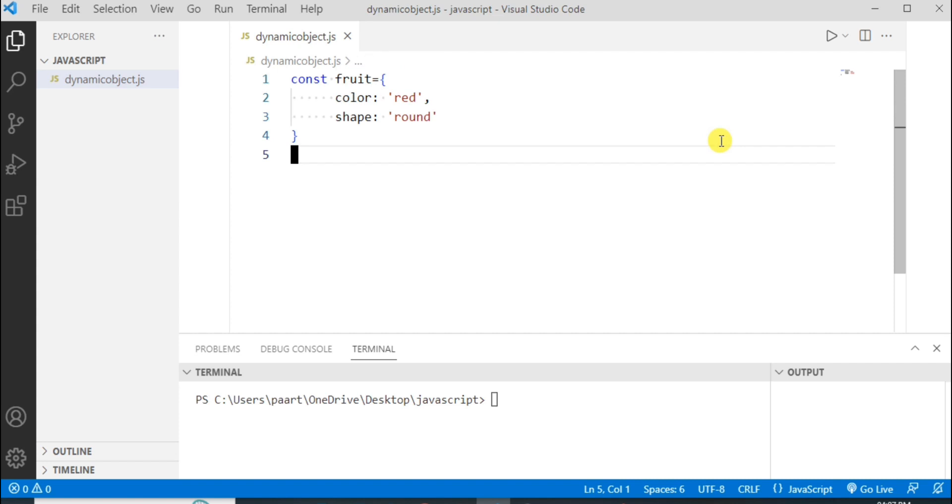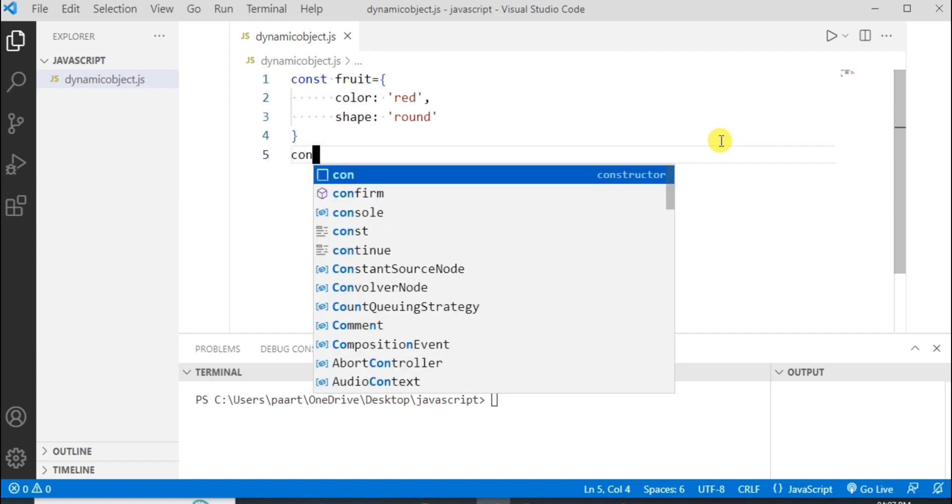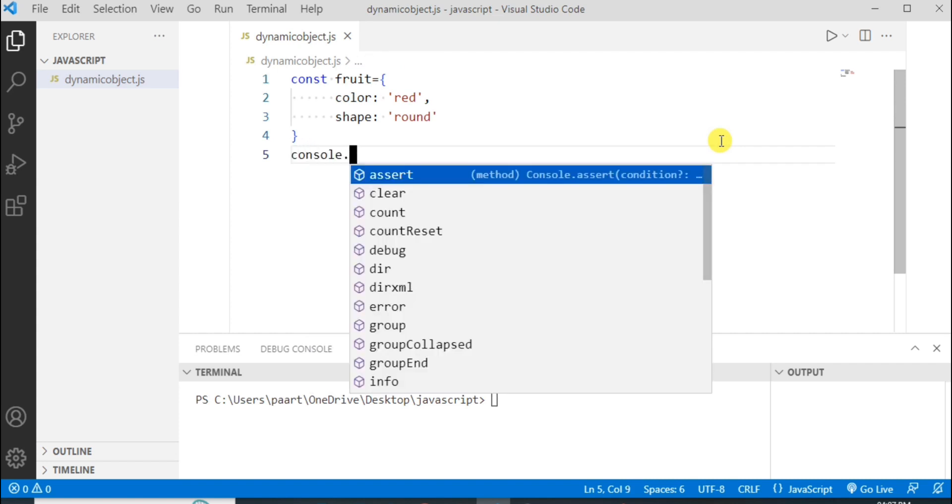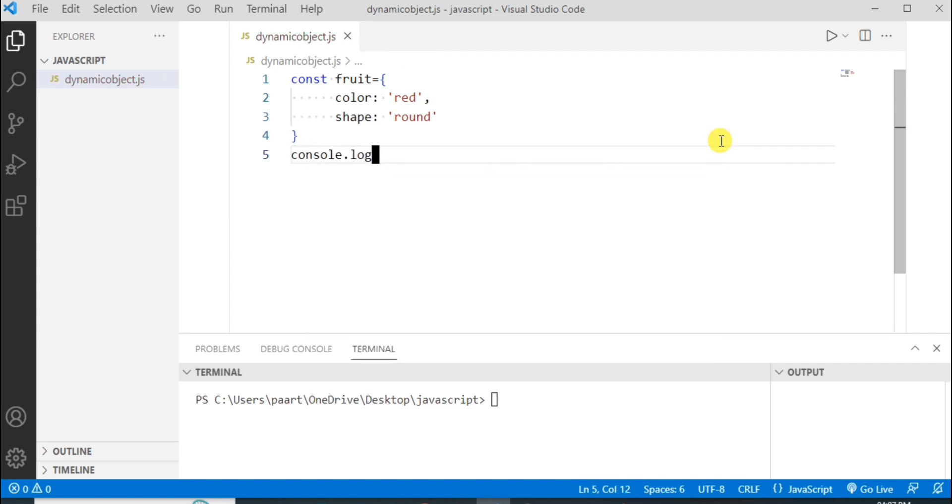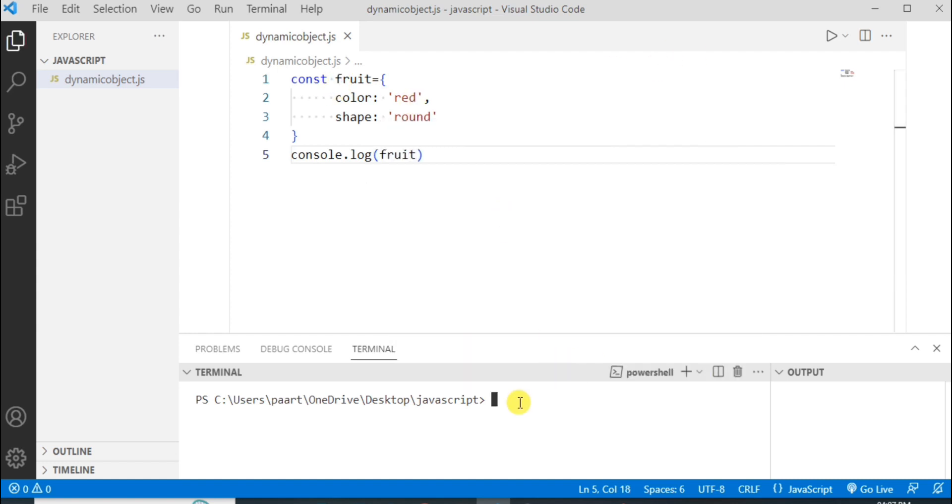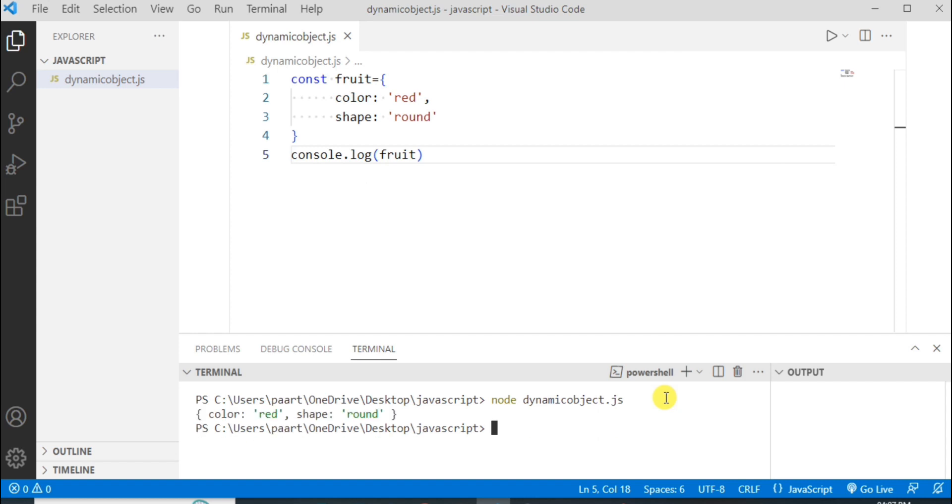To see the output I have to write console.log and then the object name that is fruit. In the terminal window let's write node and then the file name that is dynamic object.js. On clicking the enter button I can see the output as this.